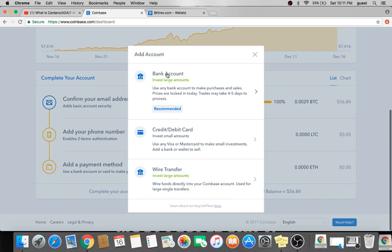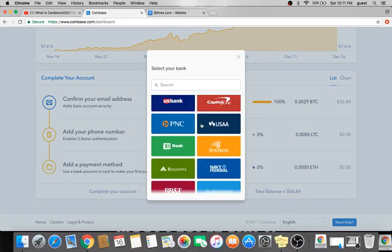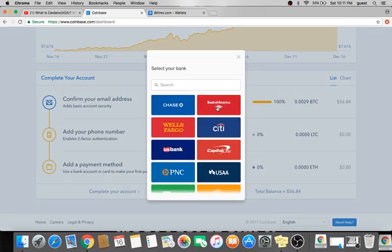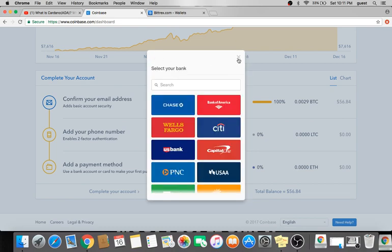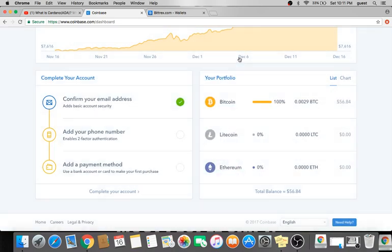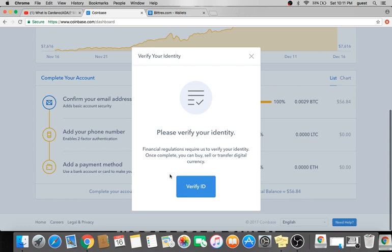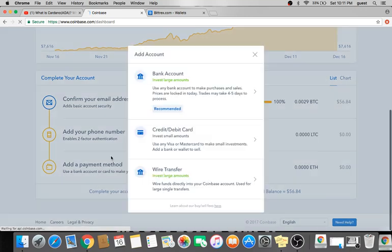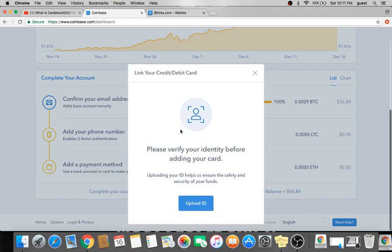Now, I'm not actually going to link a bank account. So if you just click on it, you end up selecting your bank. Let's say I use Bank of America. And then you type in your account information, and then it'll link your bank account. Also if you click on wire transfer, it asks you to verify your ID as well. So you're going to need to get that done. If you want to use a credit or debit card, it's going to ask you to verify your identity by uploading a picture of your ID.